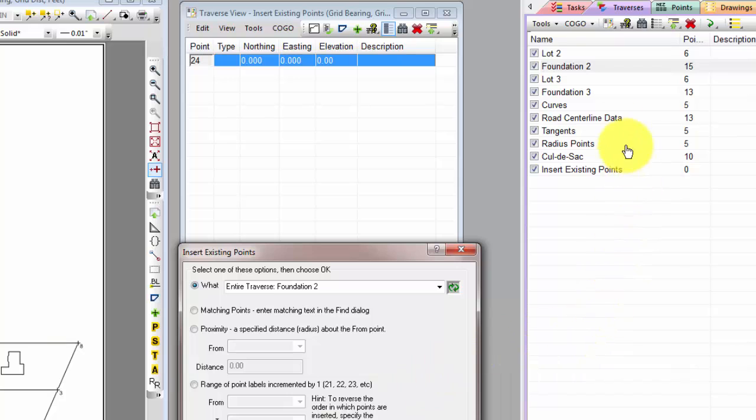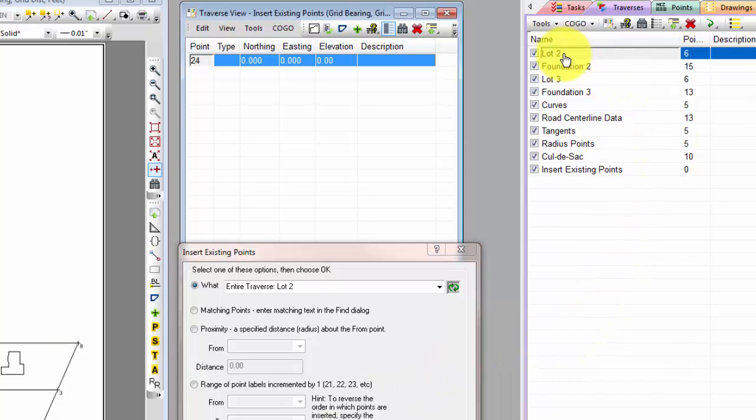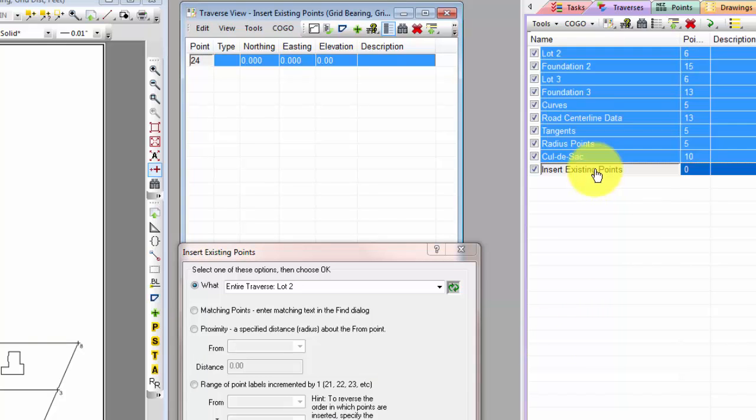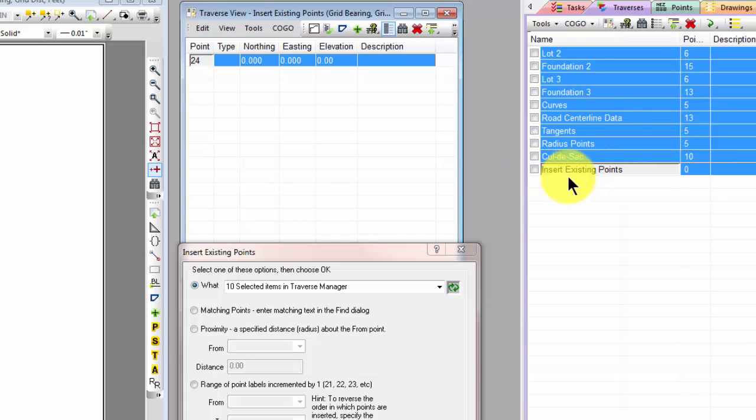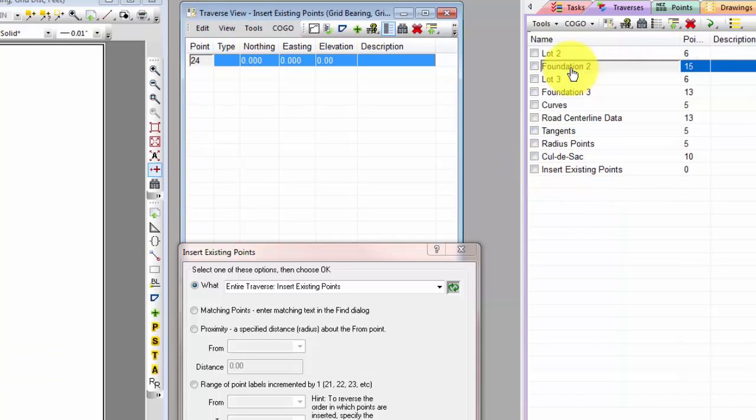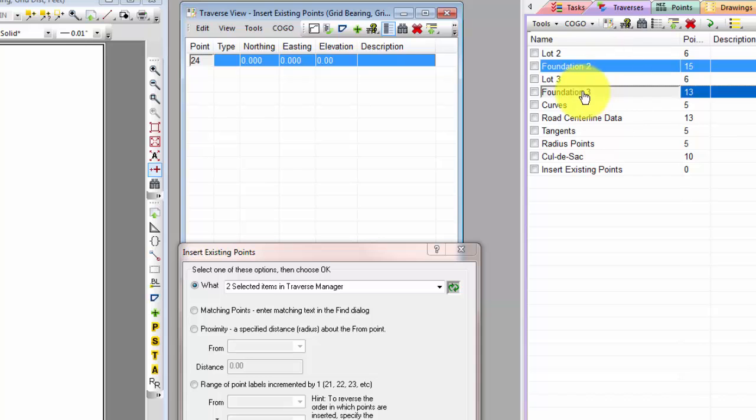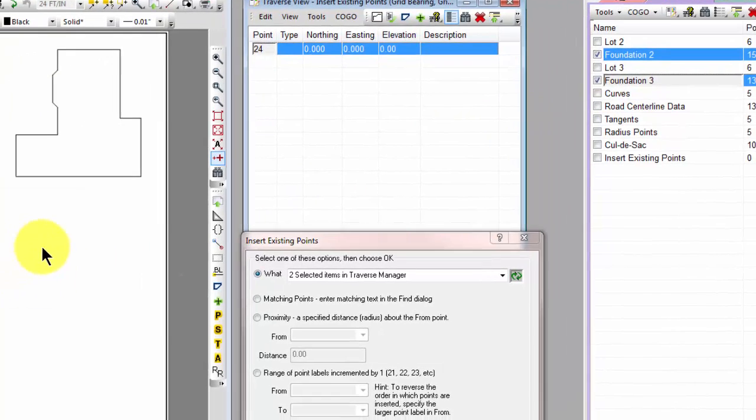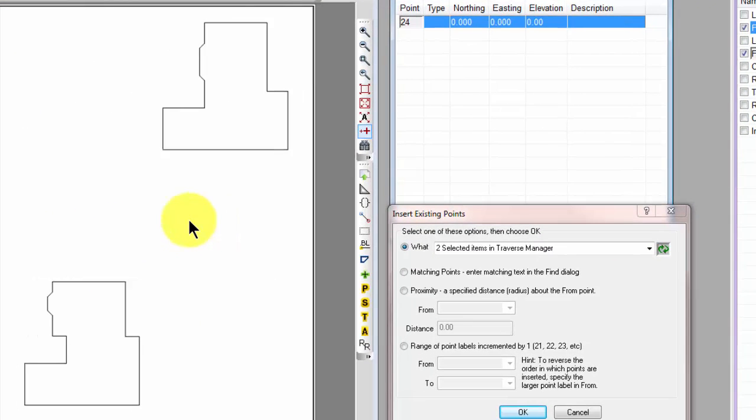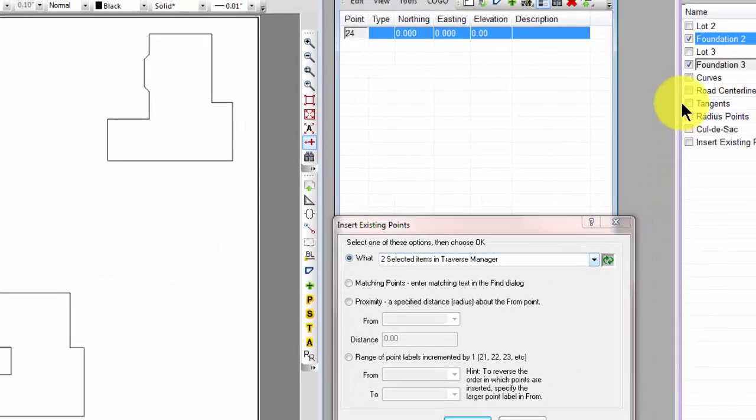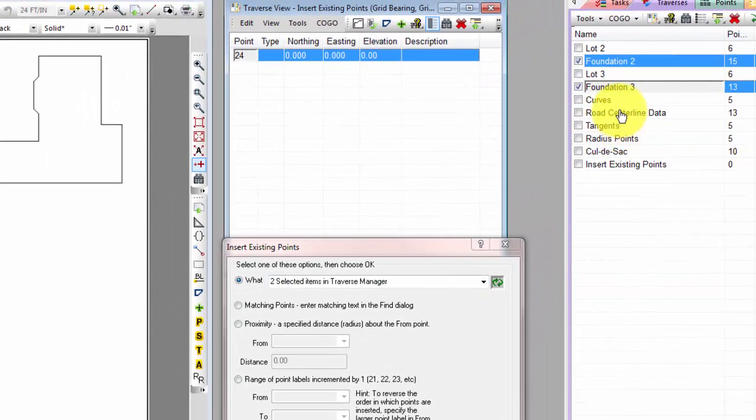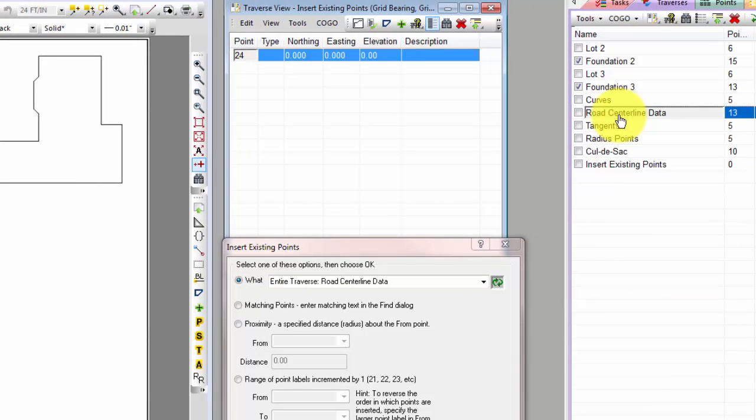This time let's come over to the Traverse Manager and I'm going to first untag all the traverses and then I'm going to come back and just tag Foundation 2 and Foundation 3. So these are the only two traverses being drawn here.